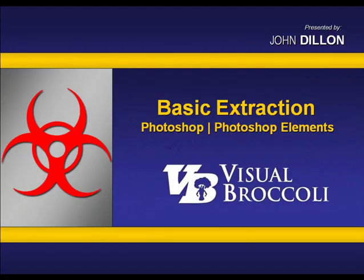Hey, John Dillon here with a very exciting tutorial from VisualBroccoli.com. What makes this tutorial exciting is it really lays the foundation for many tutorials to come and how you can learn to prepare your files from Photoshop or Photoshop Elements to be used in other types of presentation mediums like PowerPoint, Keynote, Word and Publisher, or just about any type of program. So without further ado, let's get started.